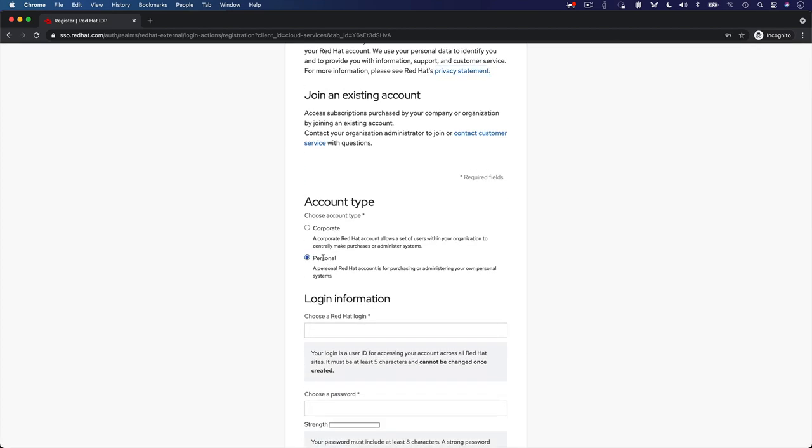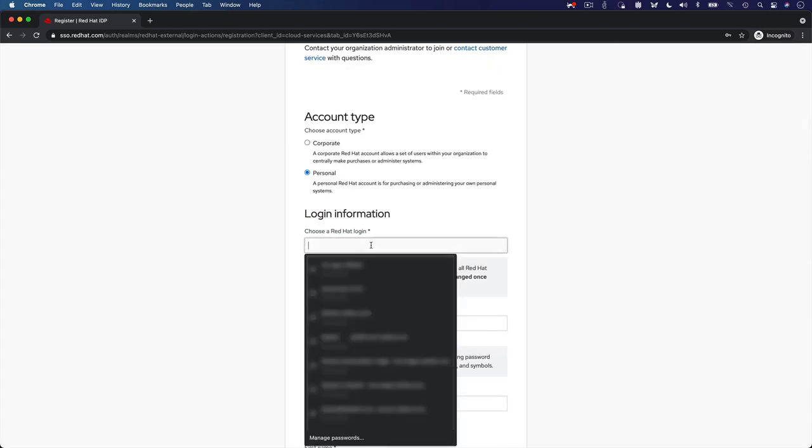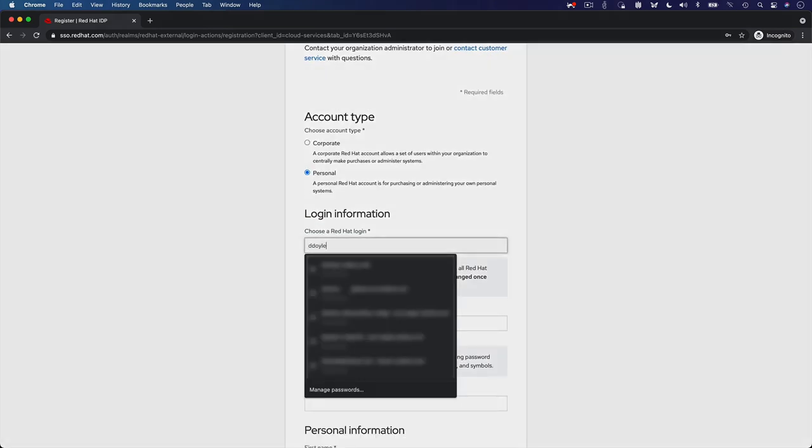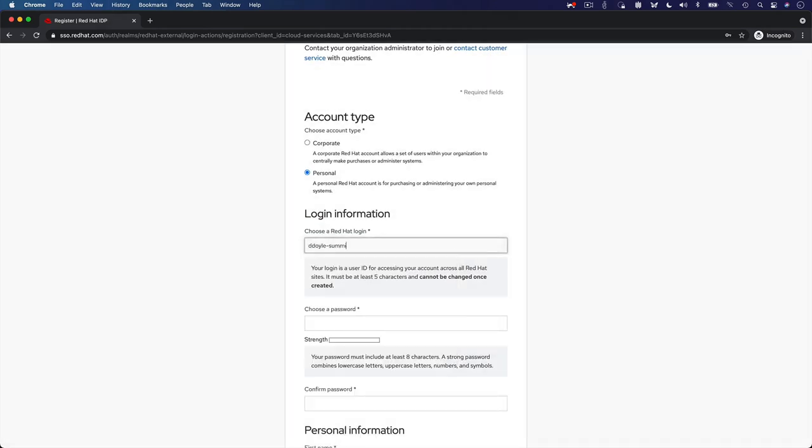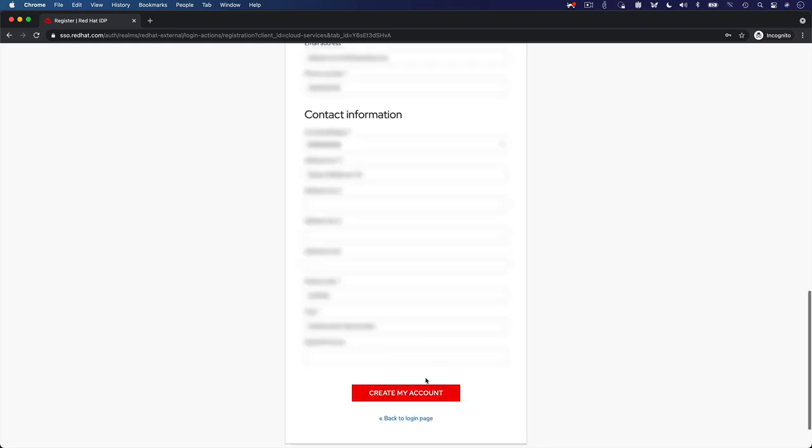Simply choose Personal Account as the account type, type in your preferred username, and complete the form with your details. Click Create My Account to create your Red Hat identity.